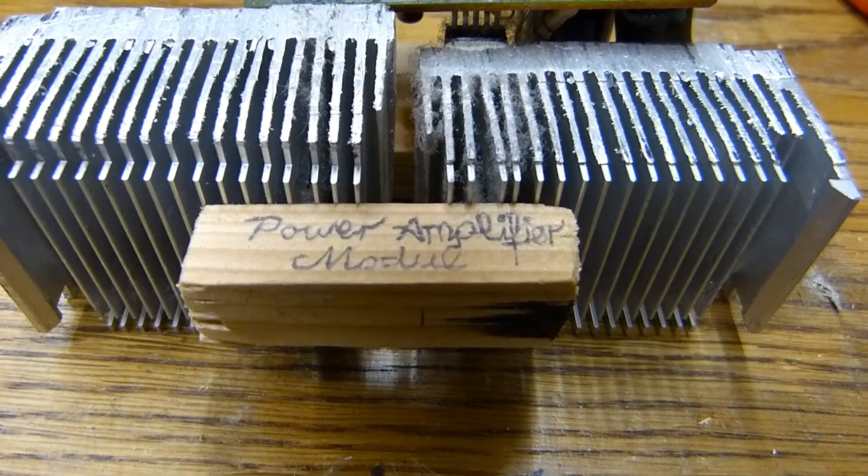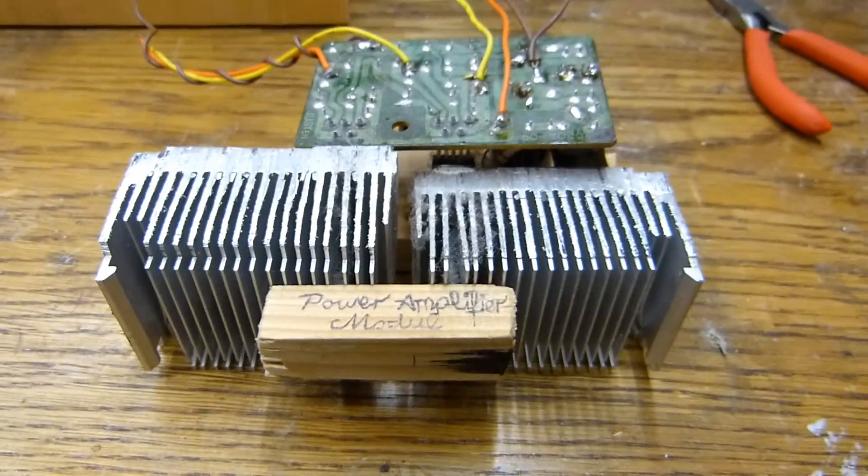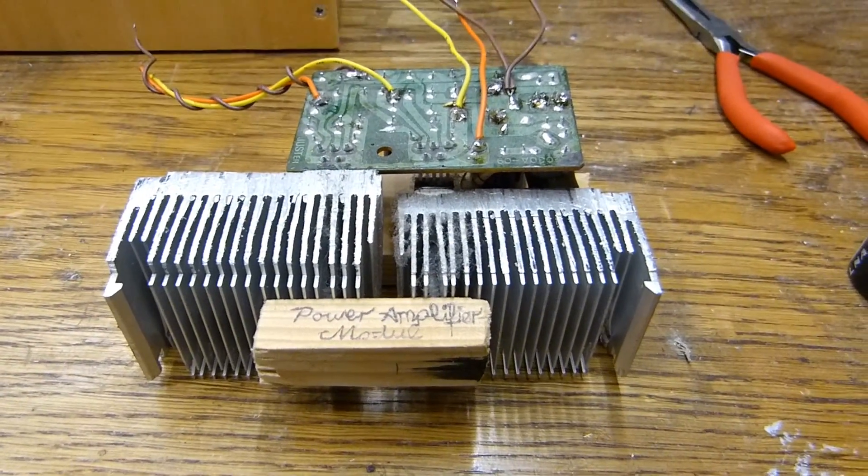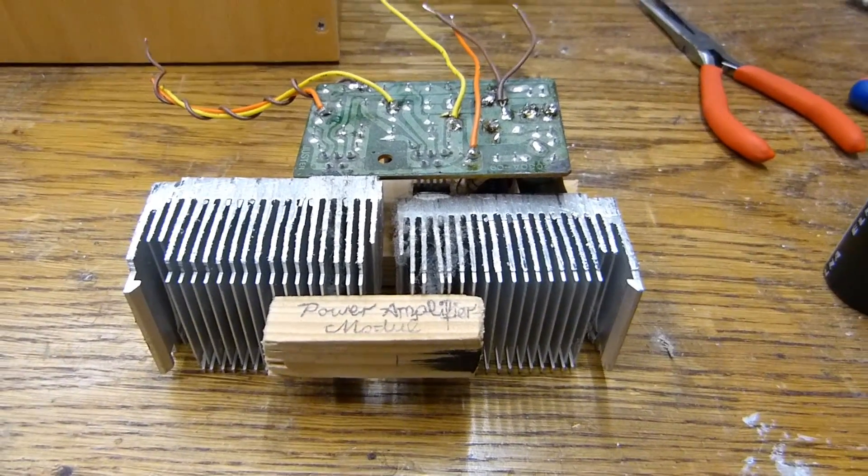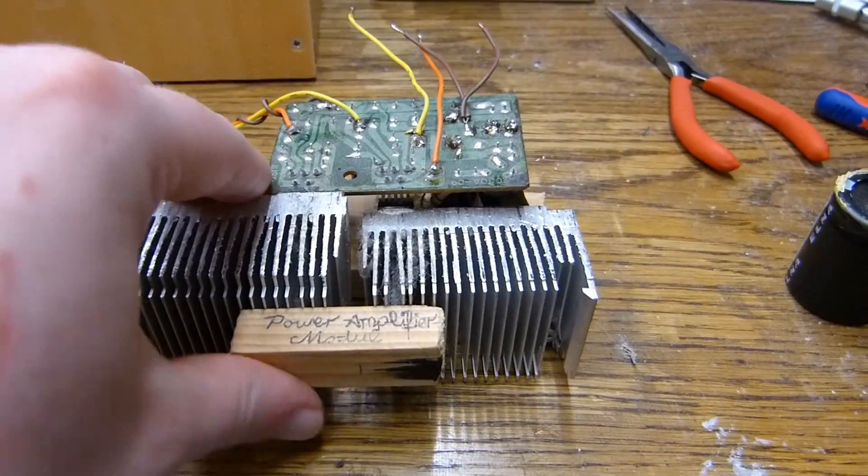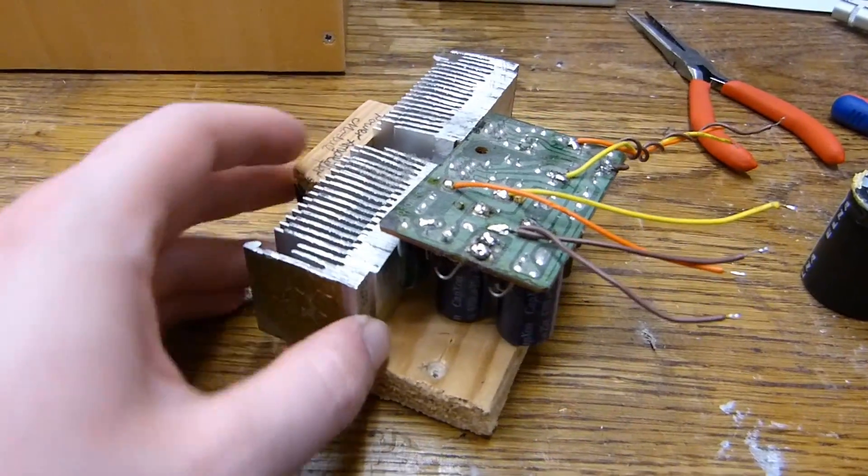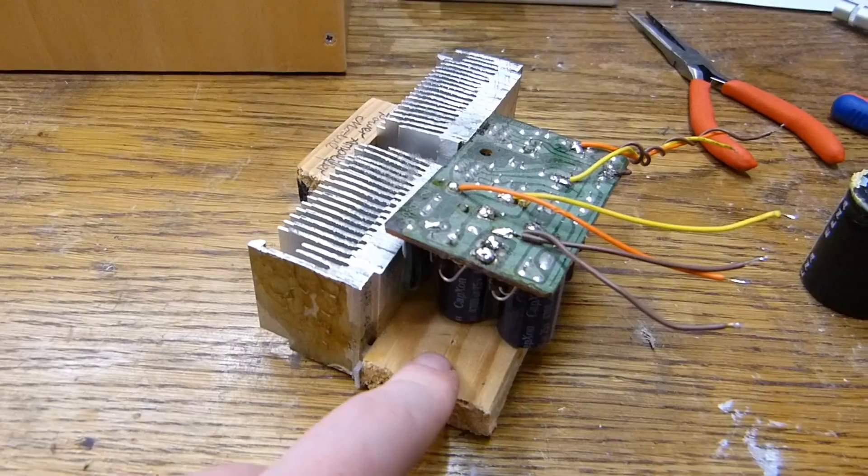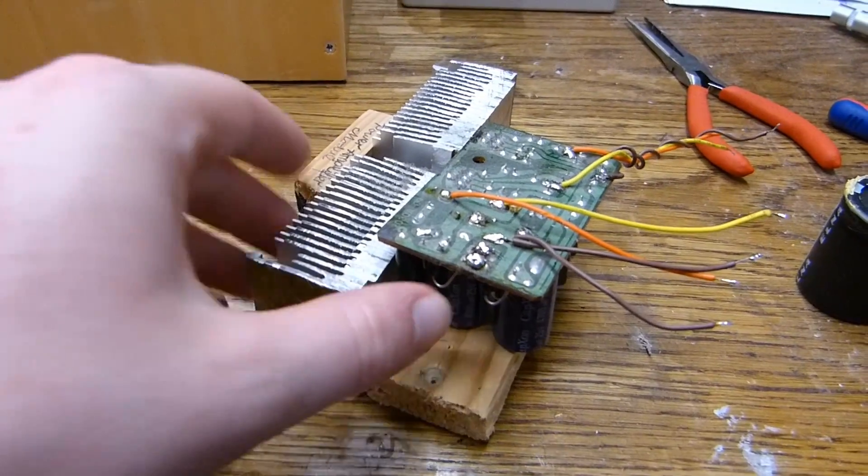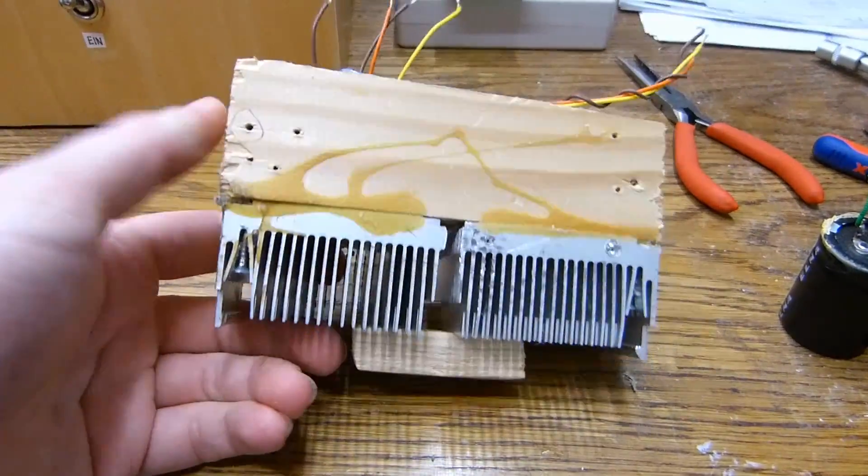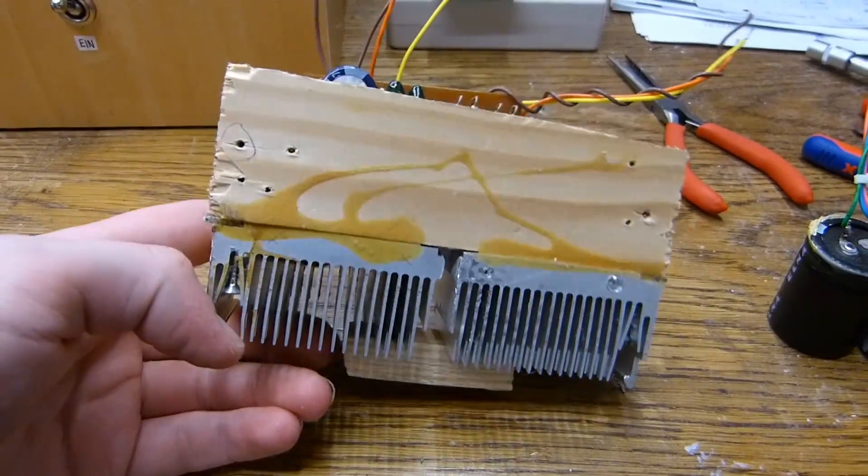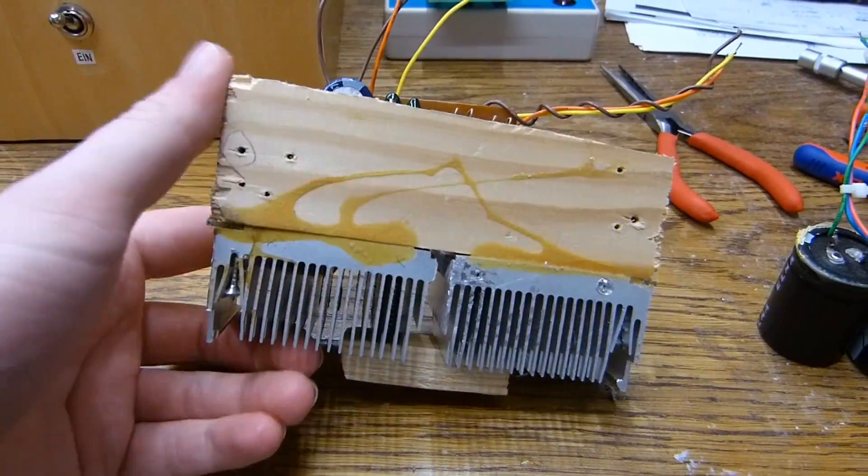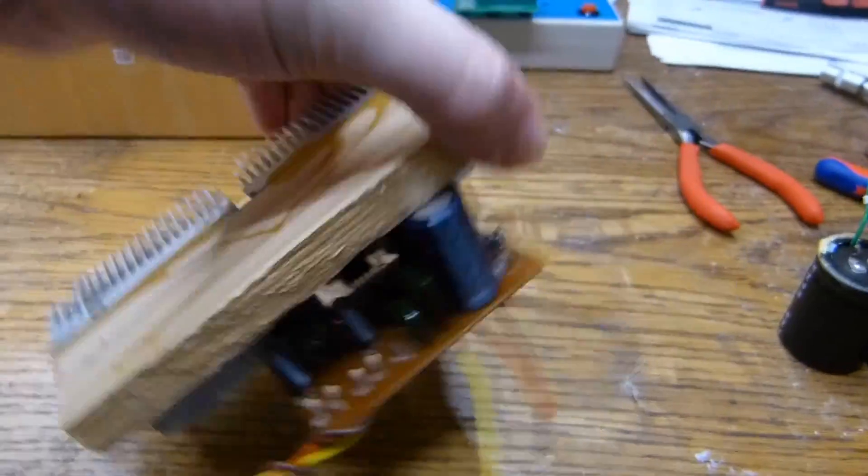Here we have that power amplifier module taken out of the unit. And I really have to say this is some quality work. As you can see, we have this piece of wood that mounts to all assembly, which is both screwed and glued onto the heat sinks. So that's not coming off.